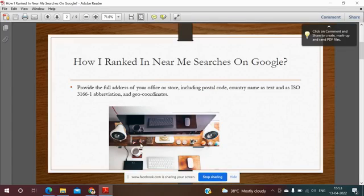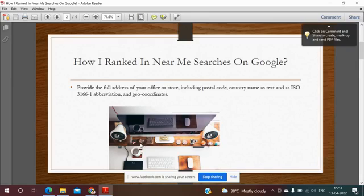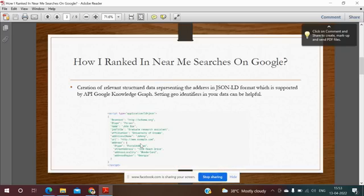Initially what I did is I provided the complete address of the client office including postal code, country name, and the local number. We also integrated the geo coordinates. This is step one. I'll take you to the complete presentation then we'll do the practicals.